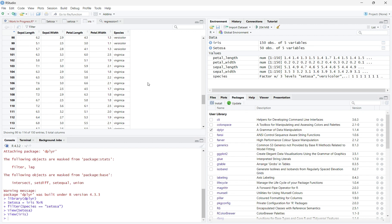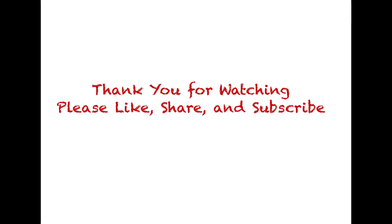Now, we know how to install DPLYR and filter datasets in RStudio. Thank you for watching. Please like, share, and subscribe.